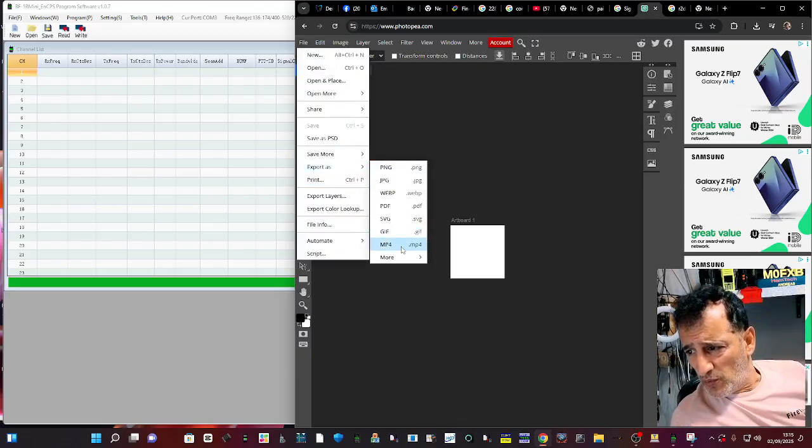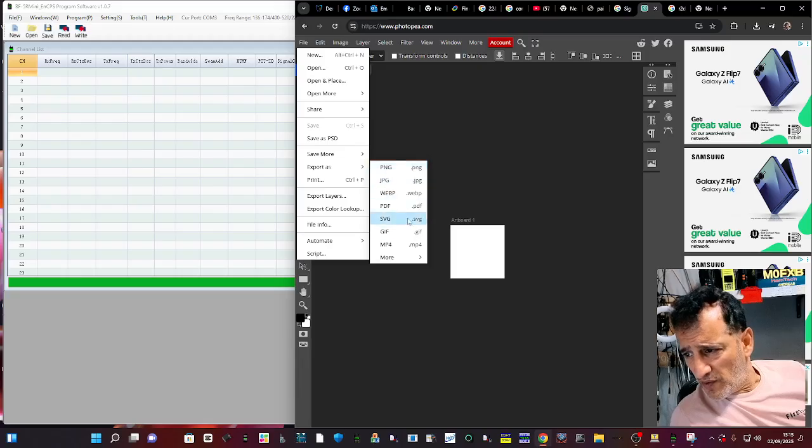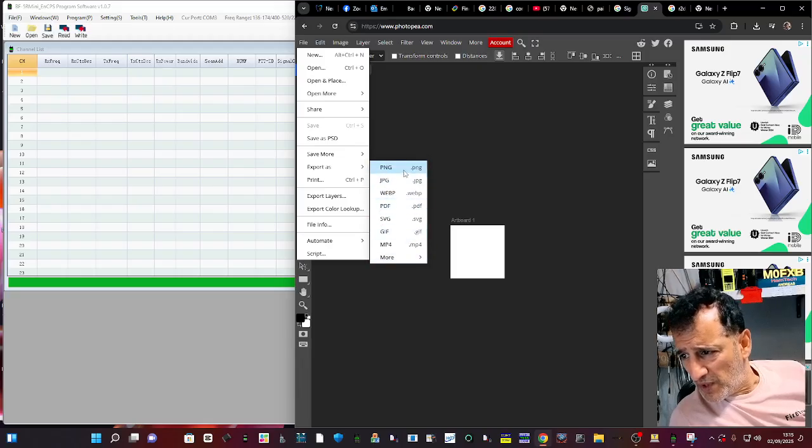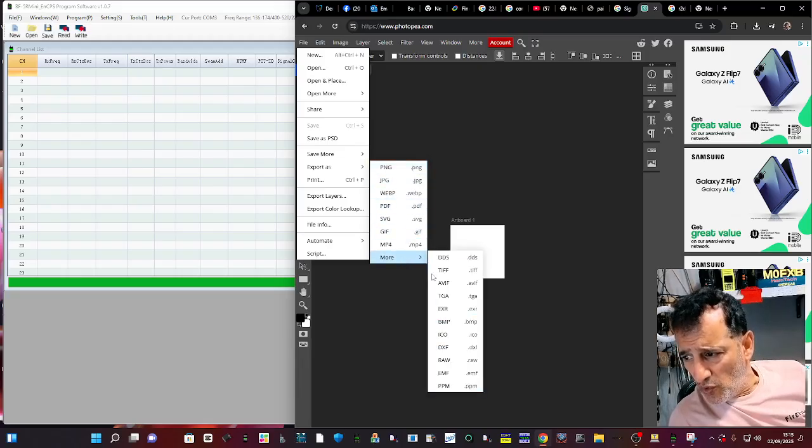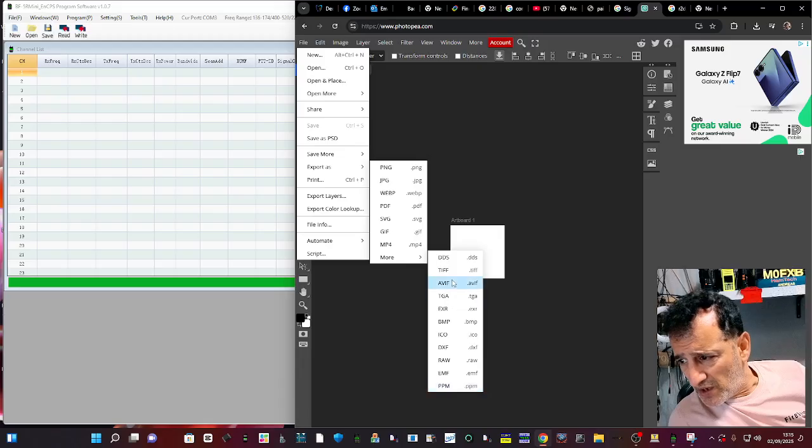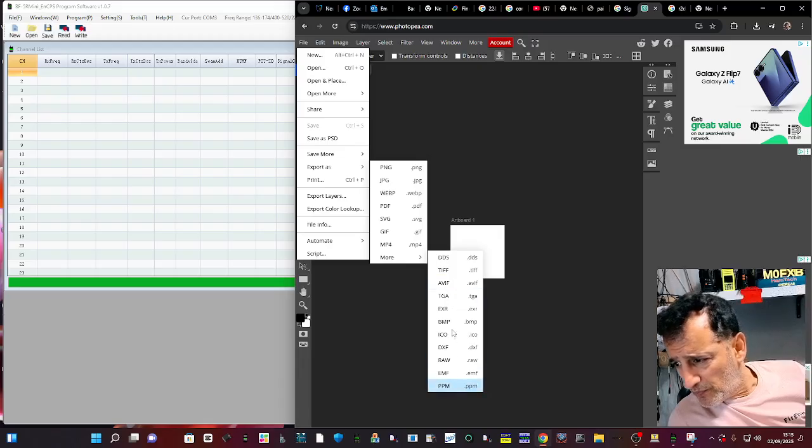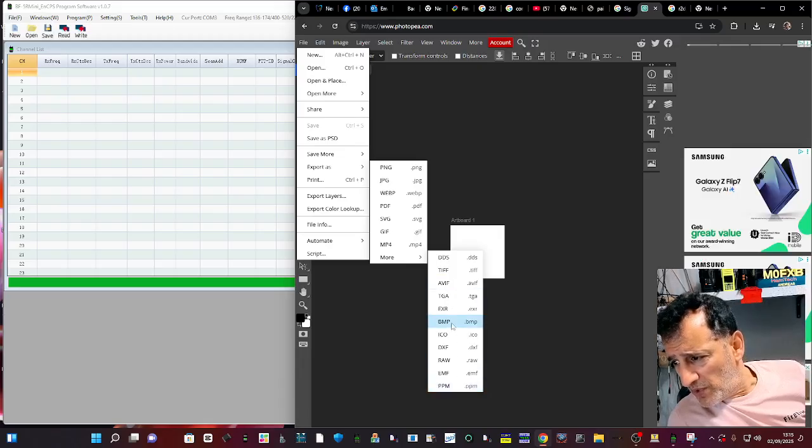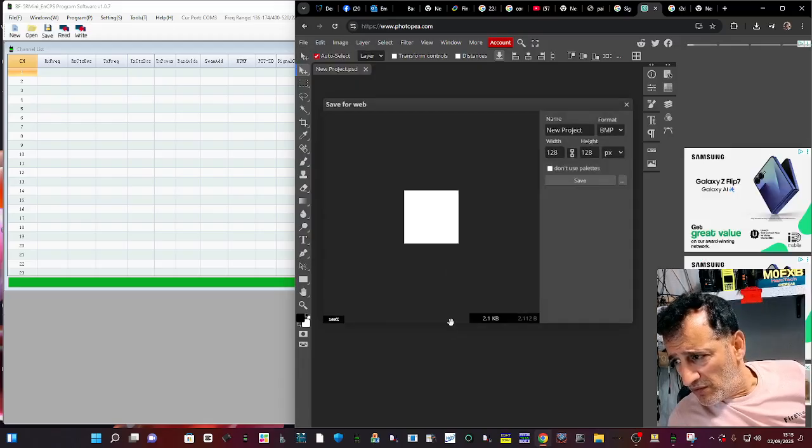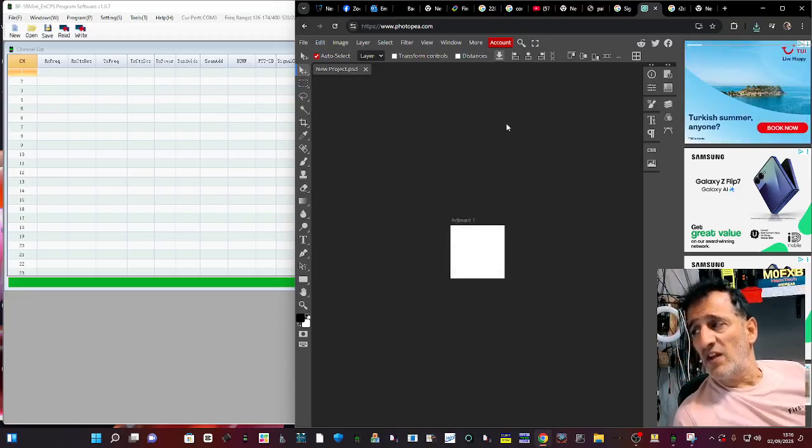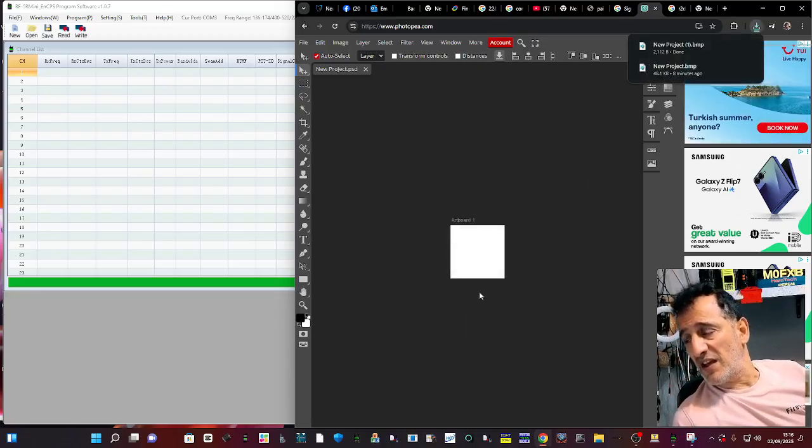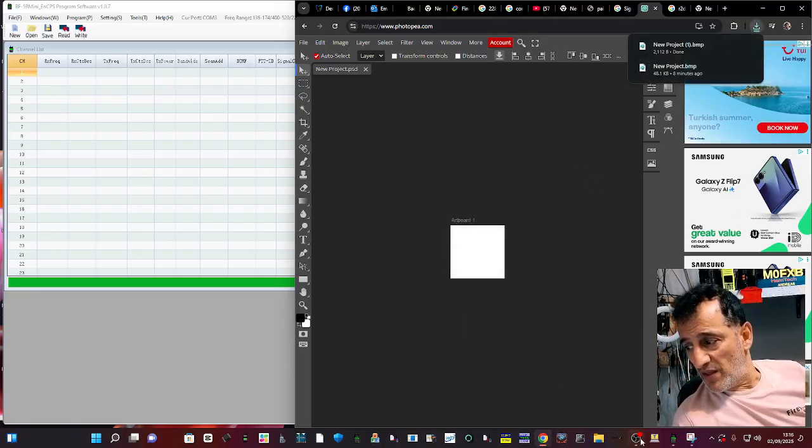You drag a picture into there. Then you go File. Export. Go for the BMP. Go to More. And then it's down here. BMP. And save. And even that doesn't go in there.